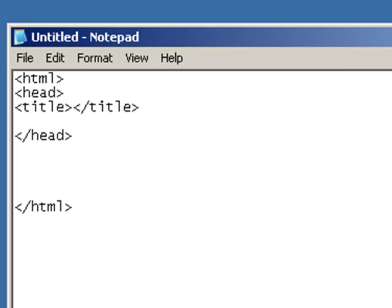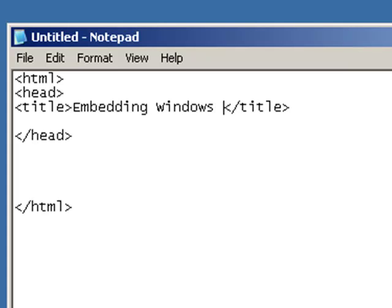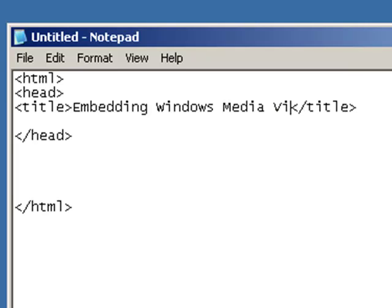In between that we'll have our title. So let's do our title and our close tag for our title, and let's put in here 'Embedding Windows Media Video.'